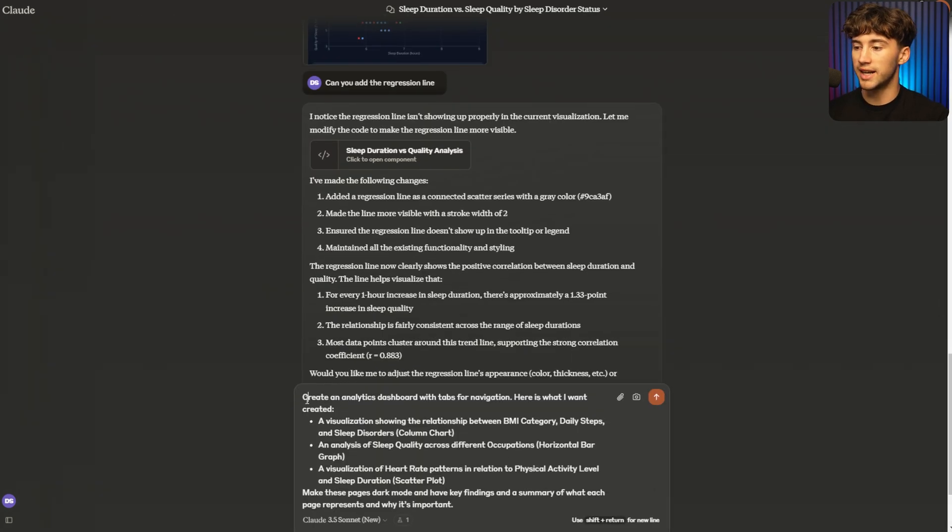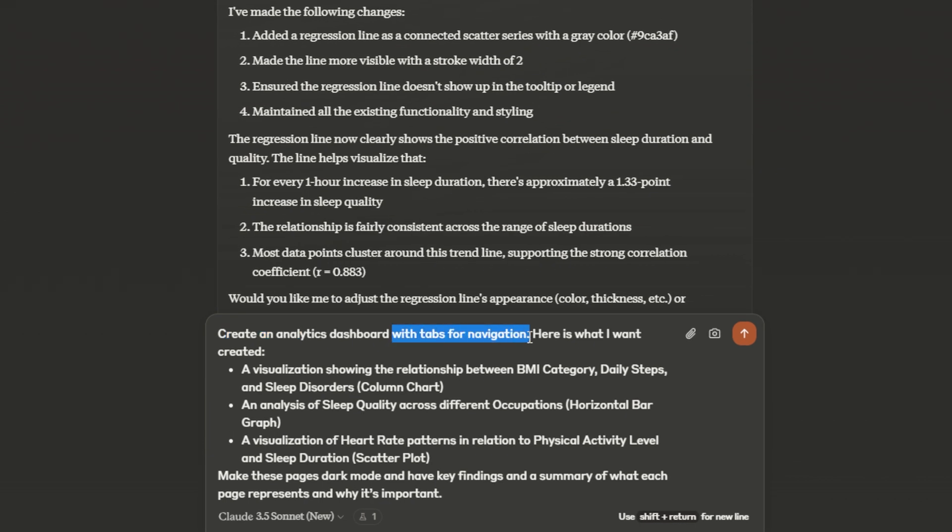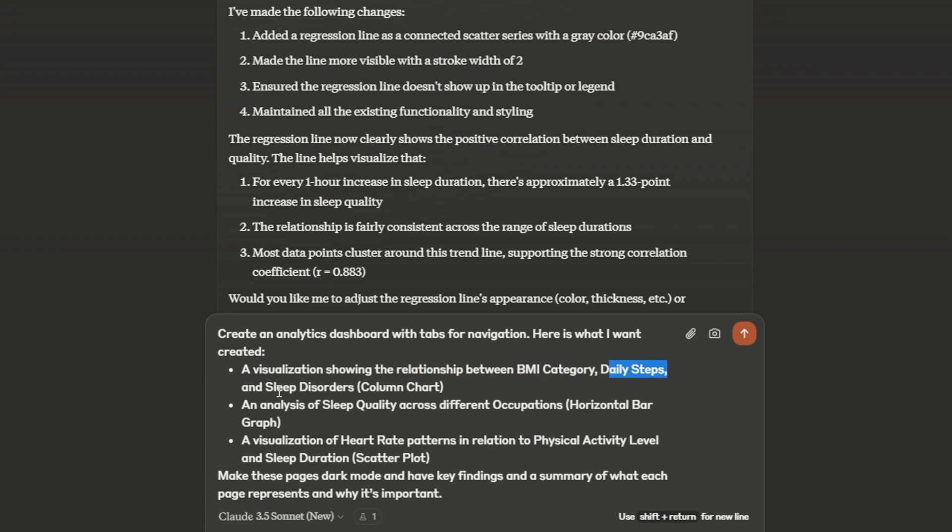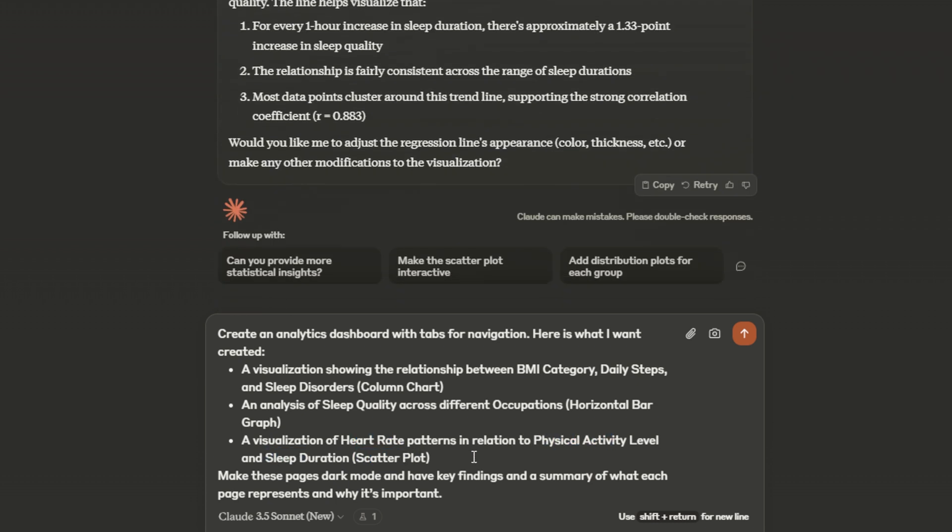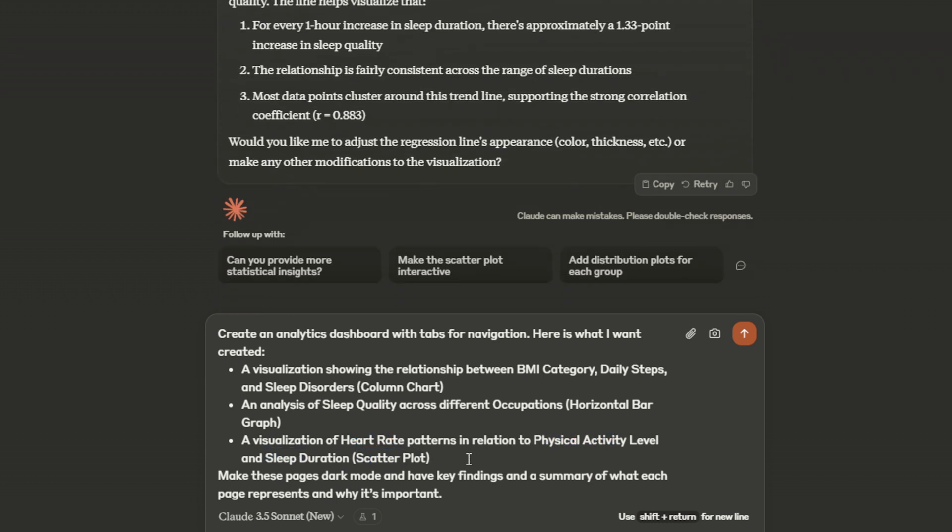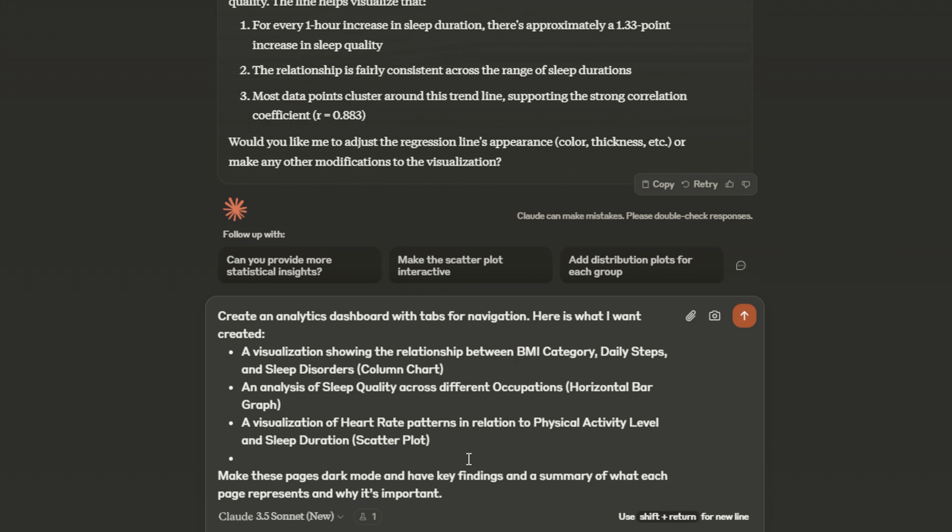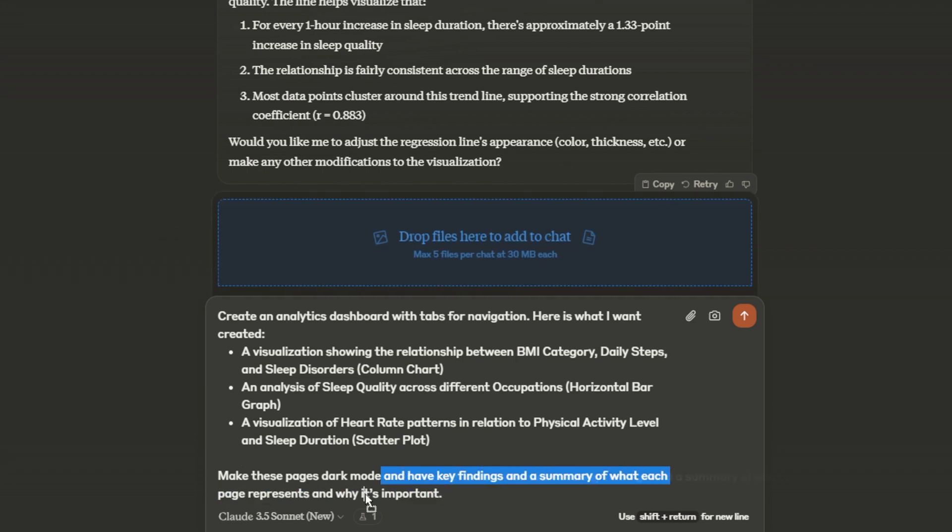As you can see, what I said was create an analytics dashboard with tabs for navigation. That's pretty important because you can organize your information based on specific tabs. I say, here's what I want created: a visualization showing the relationship between BMI category, daily steps and sleep disorders. And I want that to be a column chart and analysis of sleep quality across different occupations, horizontal bar graph and a visualization of heart rate patterns in relation to physical activity level and sleep duration in the form of a scatter plot. And then at last I say, make these pages dark mode and have key findings in a summary of what each page represents and also why it's important.